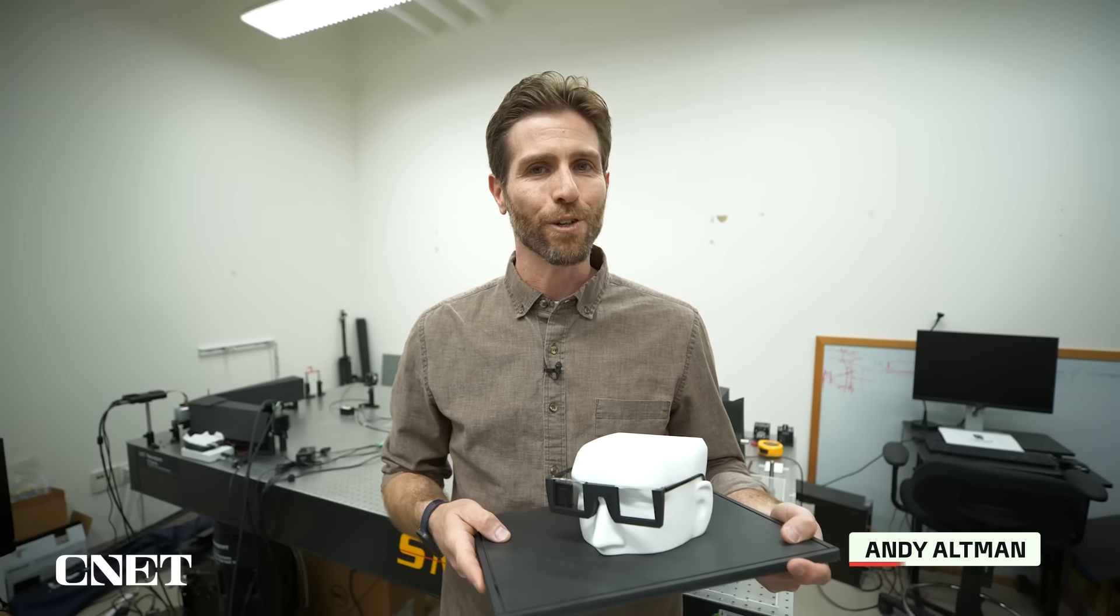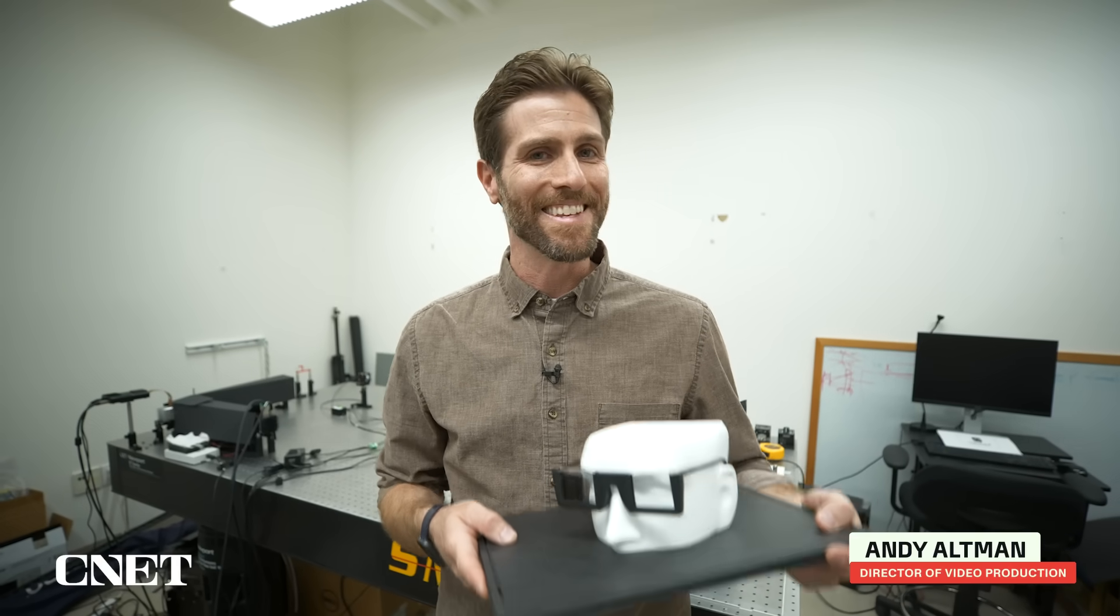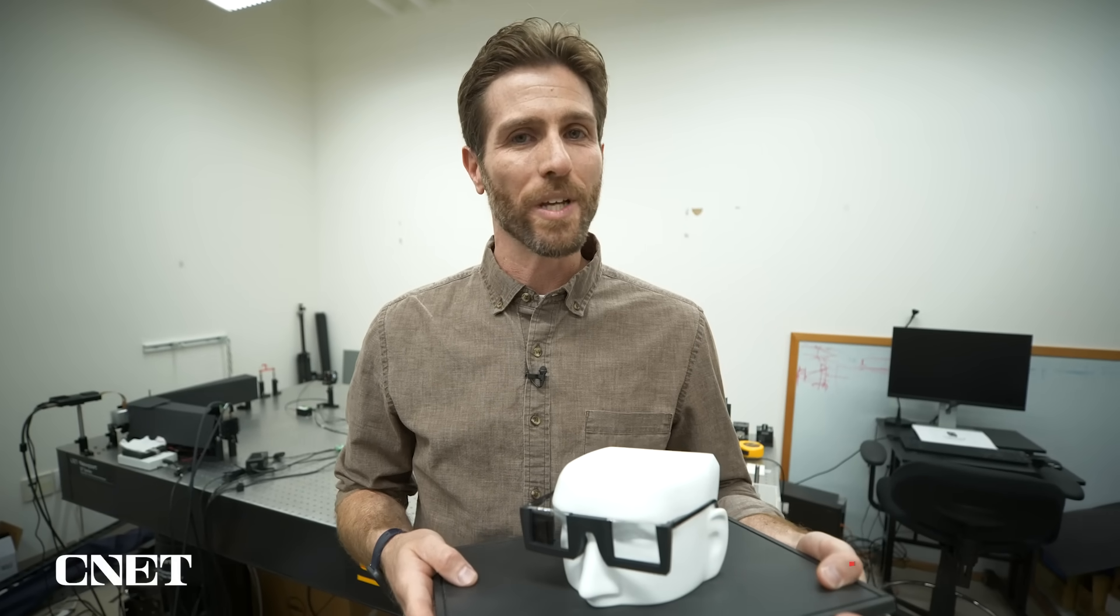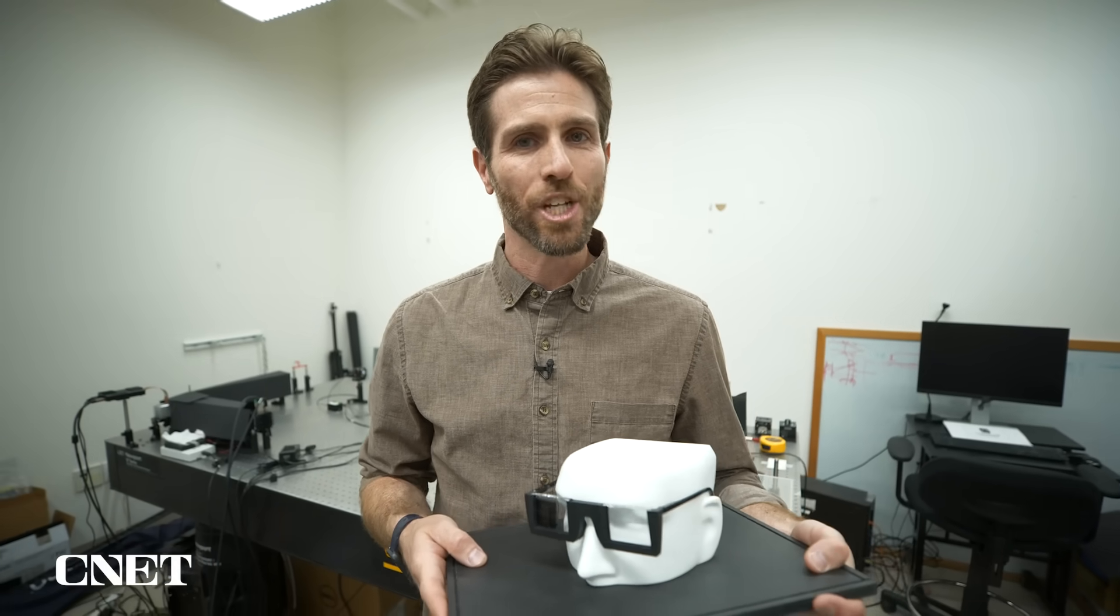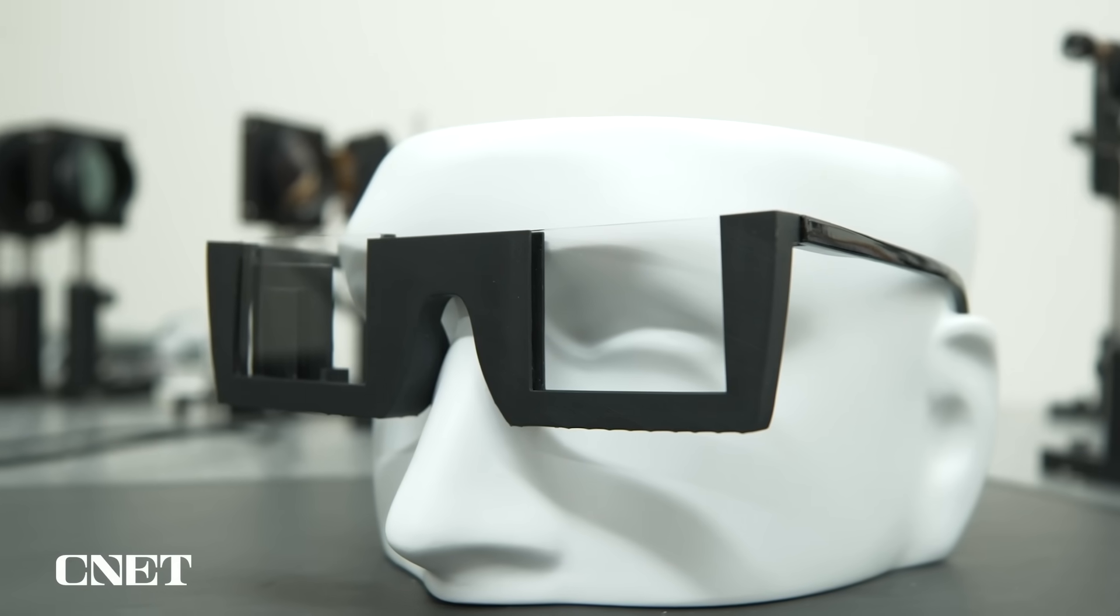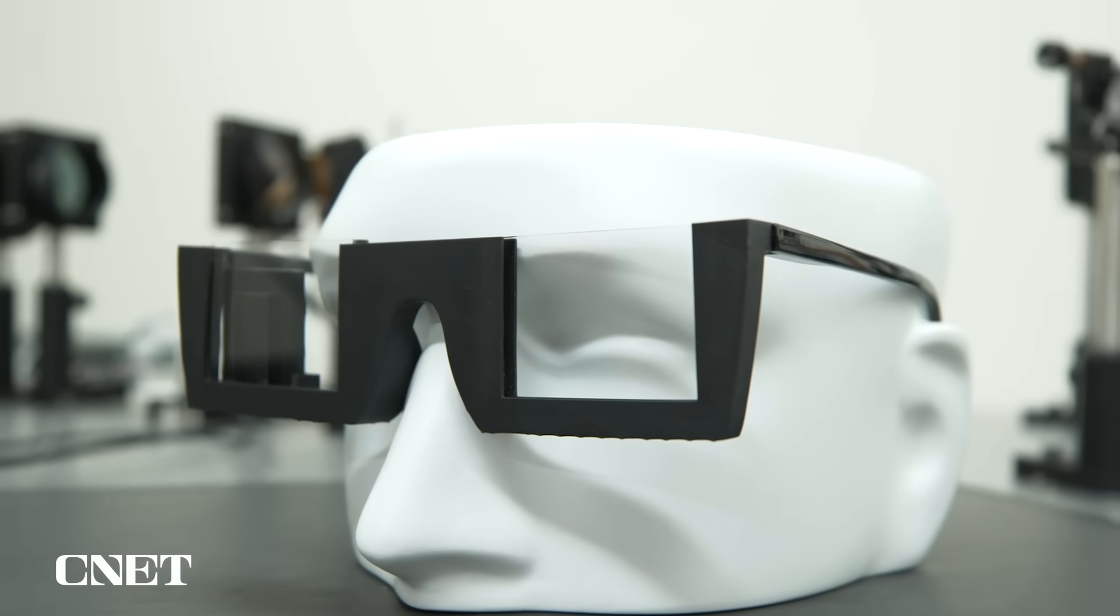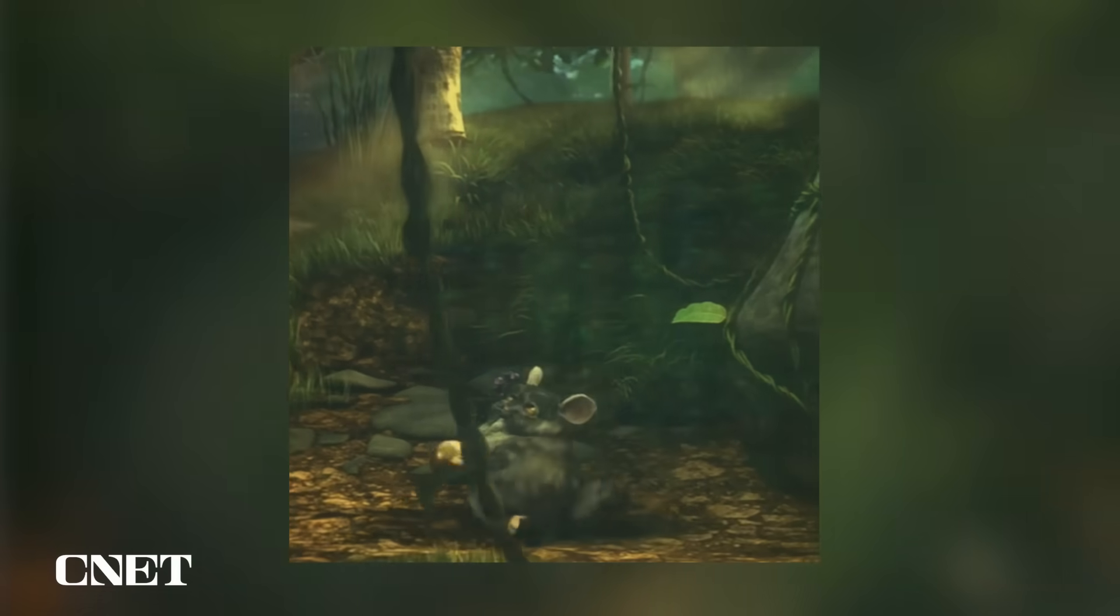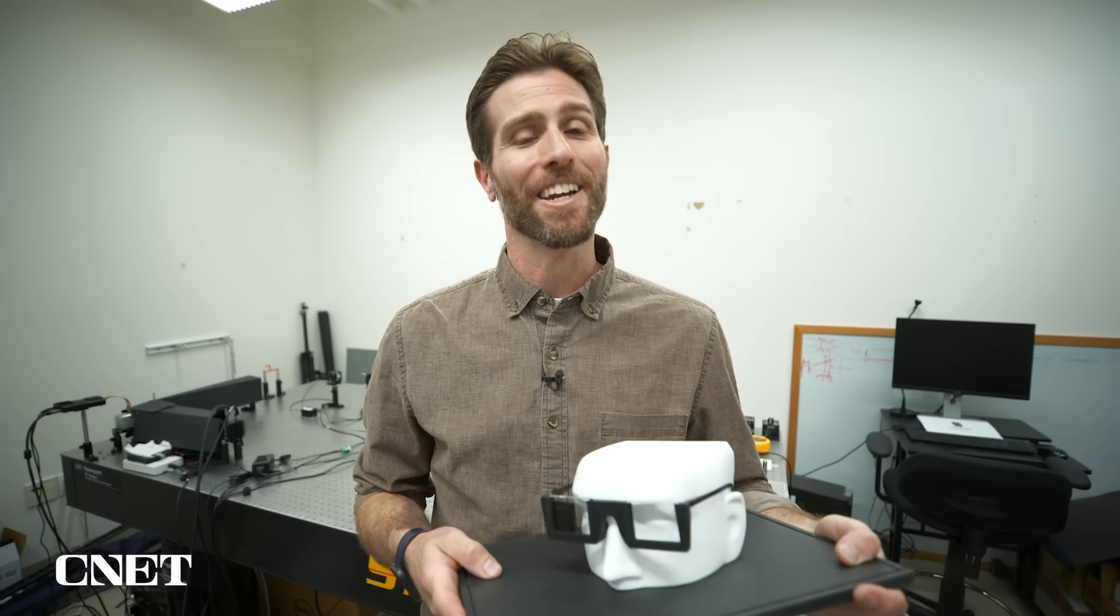I'm in a lab at Stanford University to check these out. Thanks to a breakthrough in display technology that scientists made here, one day glasses like these could be showing you hyper-realistic images in augmented reality.